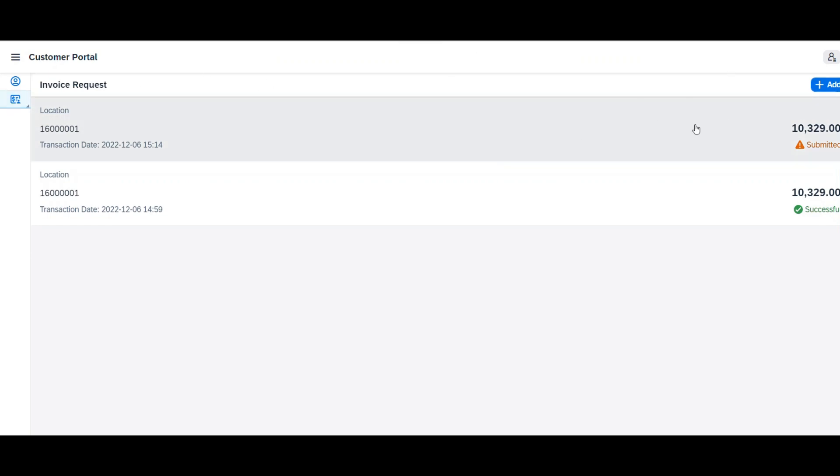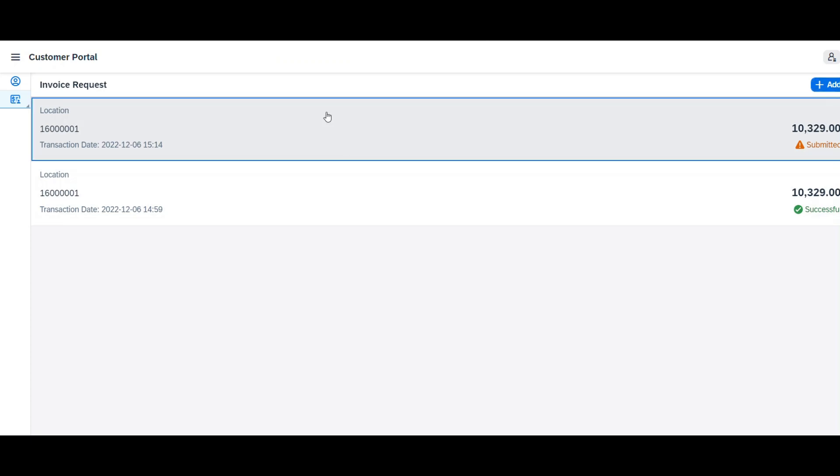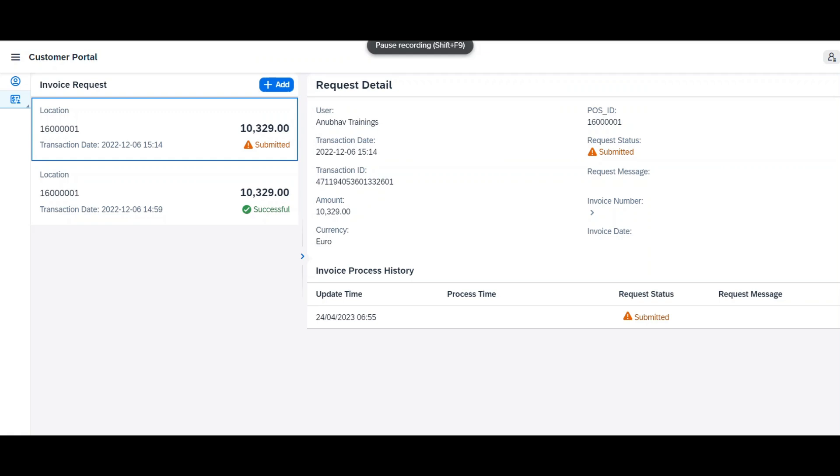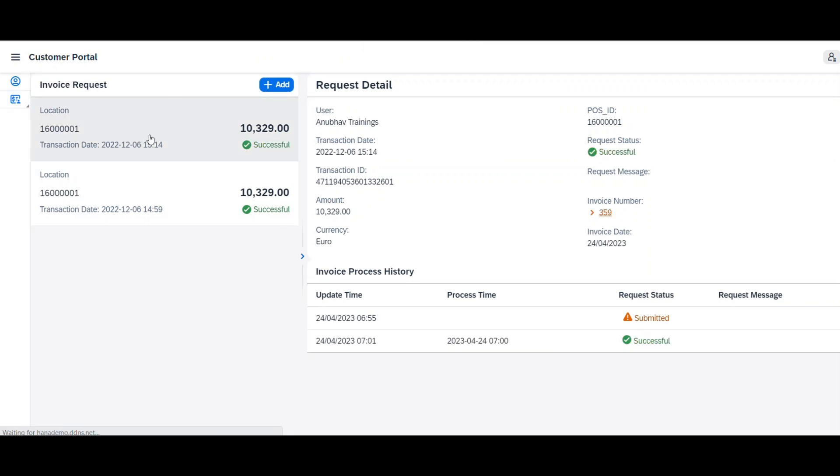The invoice request will be generated automatically and will be shown in the list. Click on the invoice to check the details of its status. Once the request is submitted, the status will be submitted. Within 2 hours, the request will be processed, an invoice will be generated, and the status will be set to Successful. Once the status is successful, an invoice number is generated.